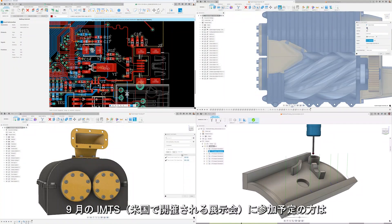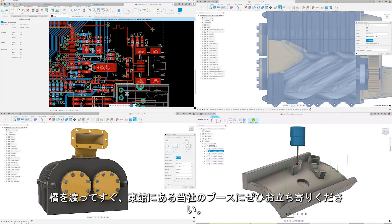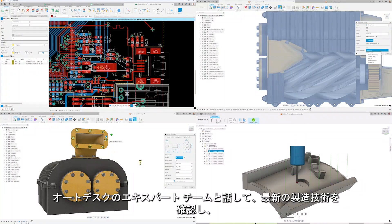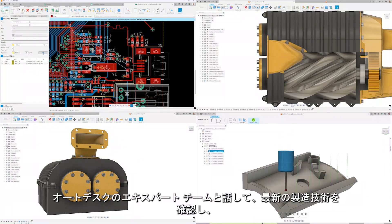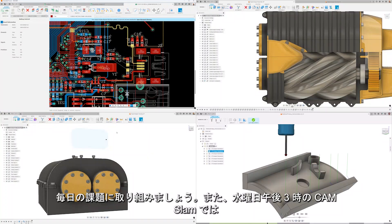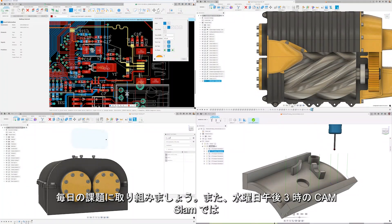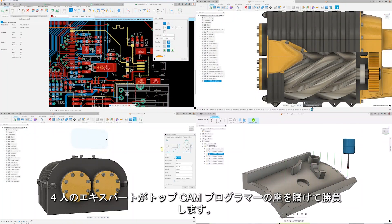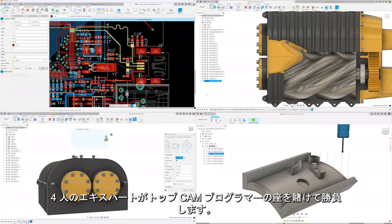If you're planning to attend IMTS in September, make sure you stop by our booth located in the east building right after you cross the bridge. Talk with our team of experts, see the latest in manufacturing technology, take part in the daily challenge, and attend the CAM Slam on Wednesday afternoon at 3, where 4 experts will battle it out for the title of top CAM programmer.